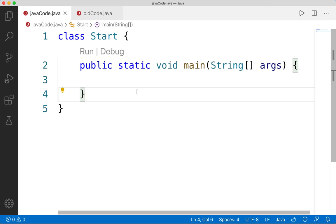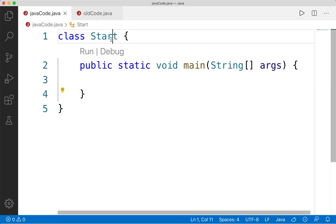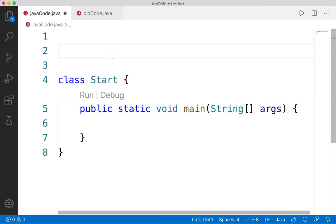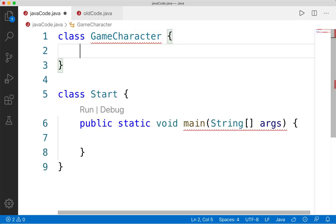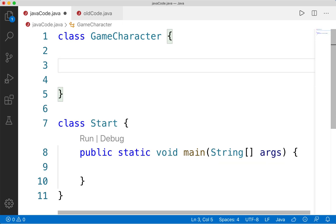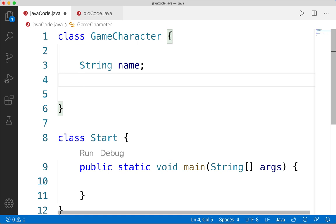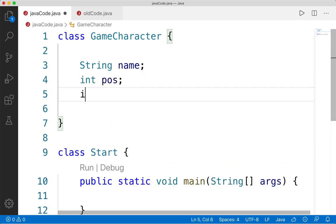Let's launch into an example using that game character example. We'll start by creating a class that will represent that game character. We should probably create it before our start class because we will be using it there, although it doesn't matter too much. Typically, but not always, we actually put classes in their own files, but for now we'll stick it all in the same file. So we'll create a class called GameCharacter — note the capitalization. This will need several components, starting with its properties or attributes. It might have a string name, an int for position, and an integer for health. This is going to be a really basic representation.